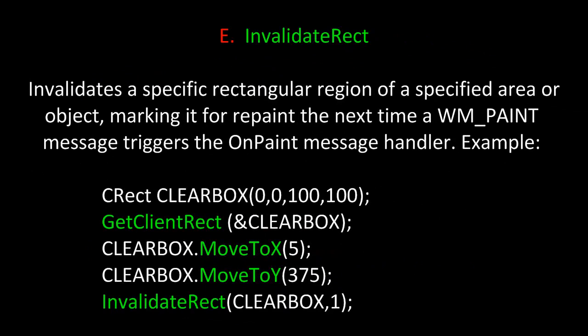Another method related to Invalidate is InvalidateRect. It invalidates a specific rectangular region of a specified area or object, marking it for repaint the next time a WM_PAINT message triggers the OnPaint message handler. For example, here we have a function where we instantiate or build a CRect object called clearBox. Then we use the method GetClientRect and pass in the address of clearBox to get the client area. Once we do this, we're going to move clearBox to X and Y 5 and 375 respectively. Finally, we're going to call InvalidateRect, which would then mark that area for repaint the next time an event triggered OnPaint.